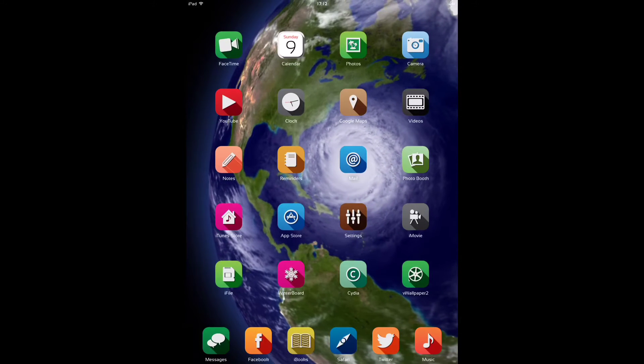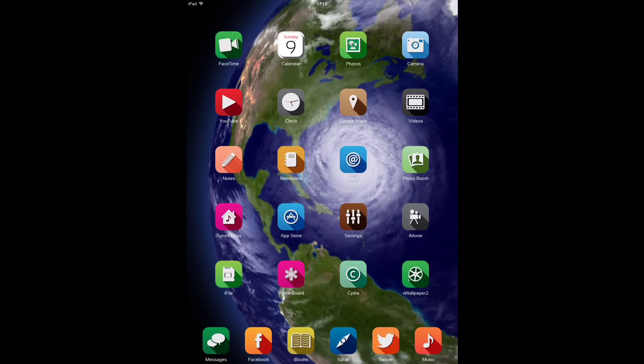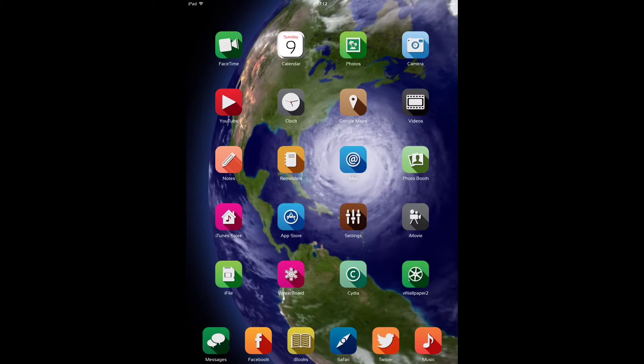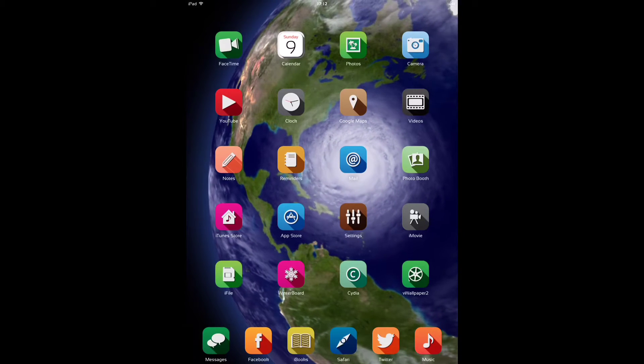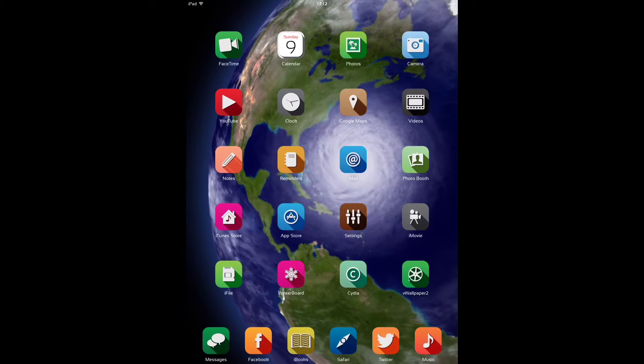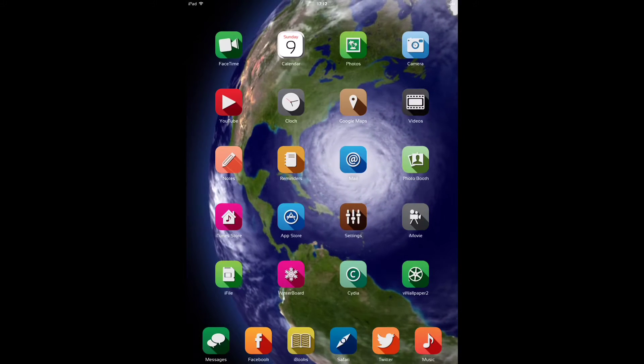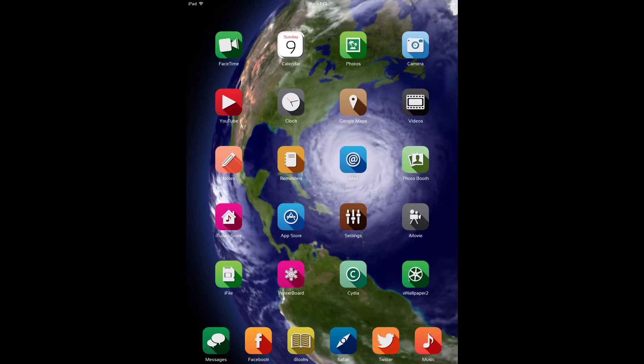Next up on my dock, I'm using Springtomise 3 to hide the background on the dock to show the wallpaper off better, which I quite like.